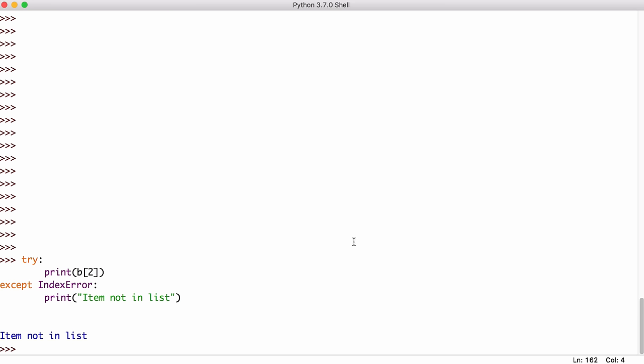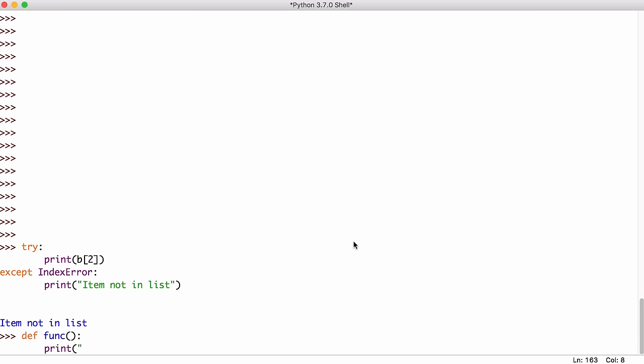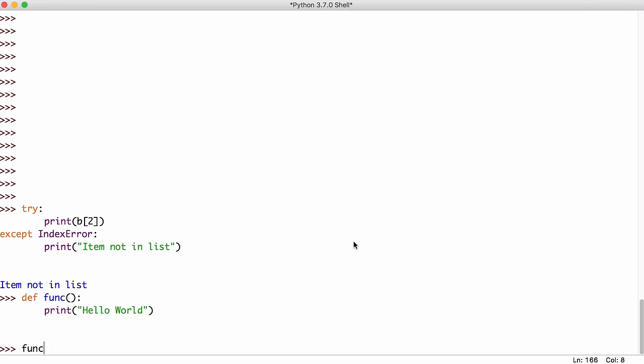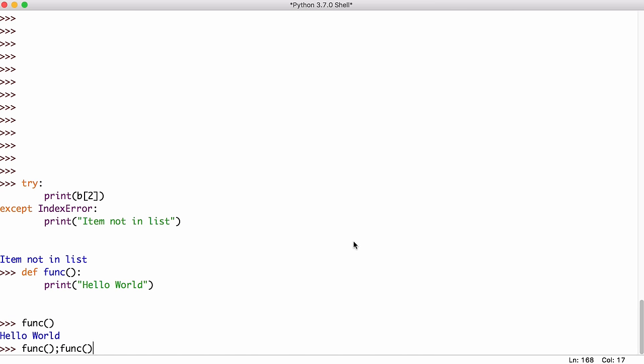Python also lets us create functions. So if we want to run some code multiple times without typing it in again, we can create a function. So I'll call it func and it's just going to print hello world. So now if I run func, it's going to print hello world and I can run it twice and it's going to print it twice. So that is a simple function.